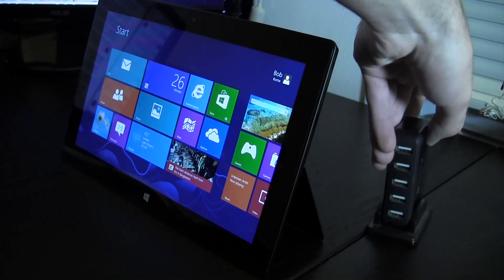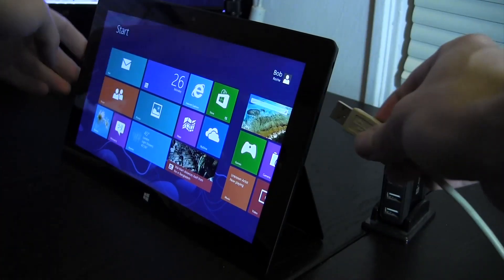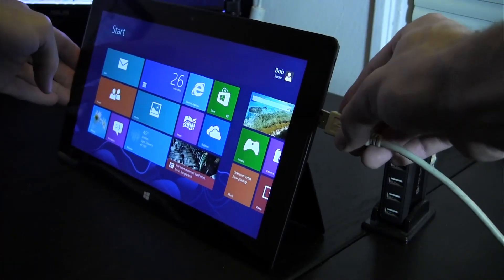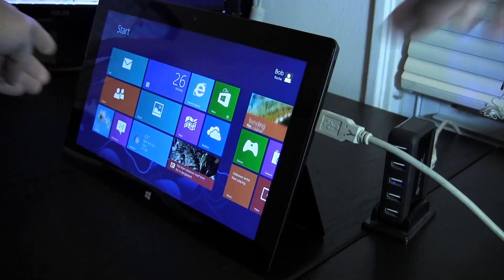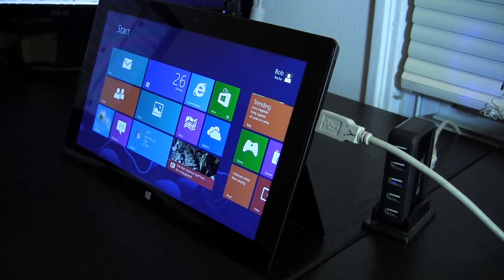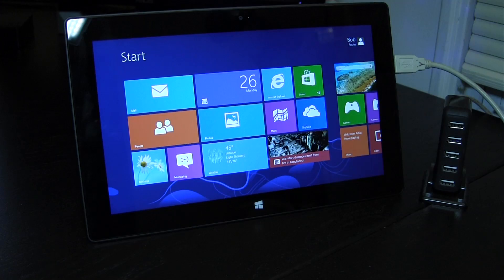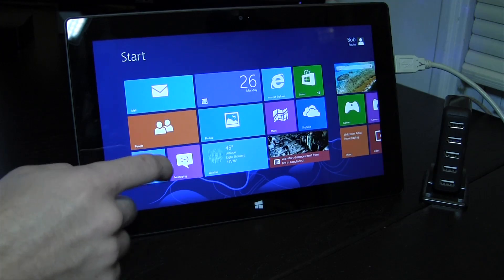Having that USB port gives its users the opportunity to plug in something like a USB hub, and from there they can really extend what they can do with their tablet.